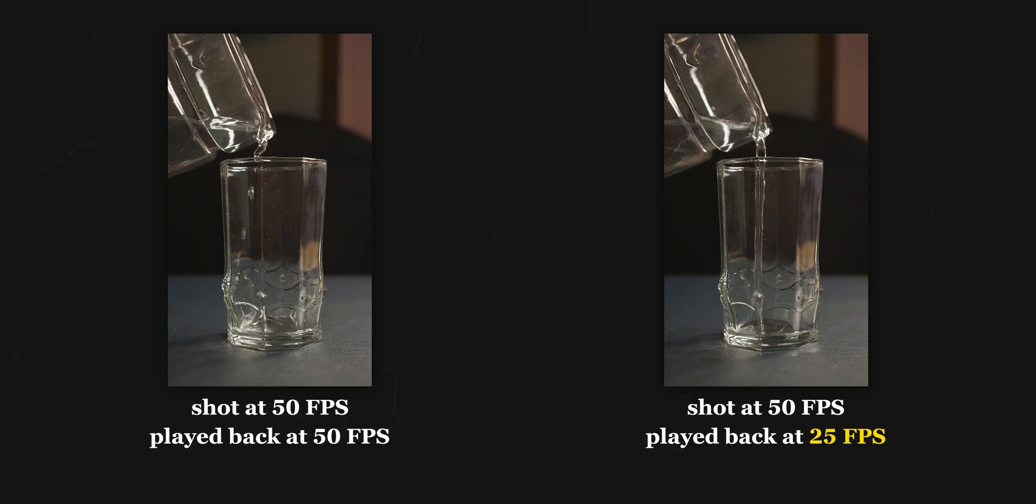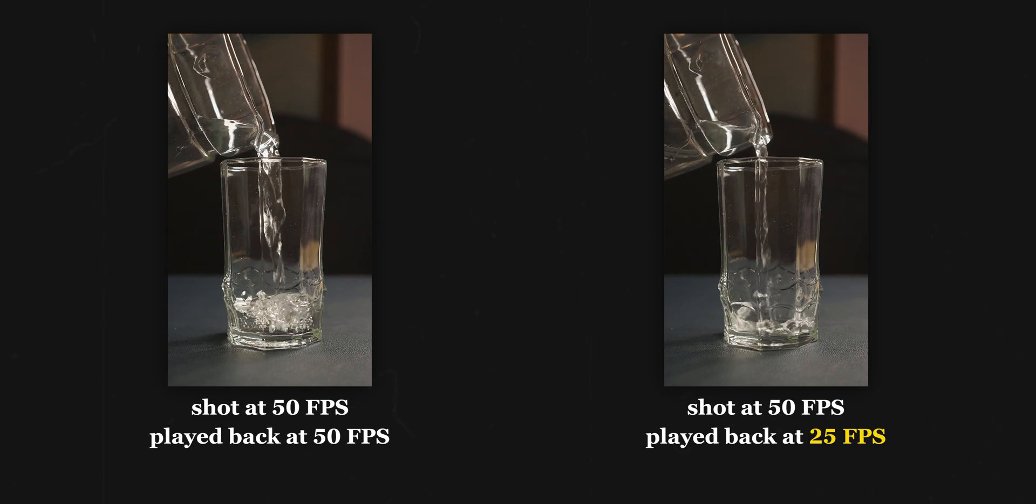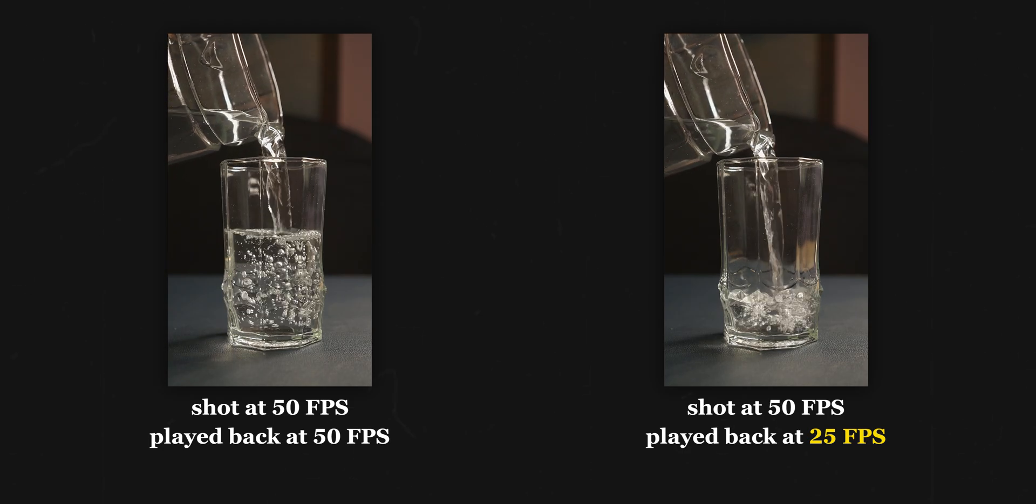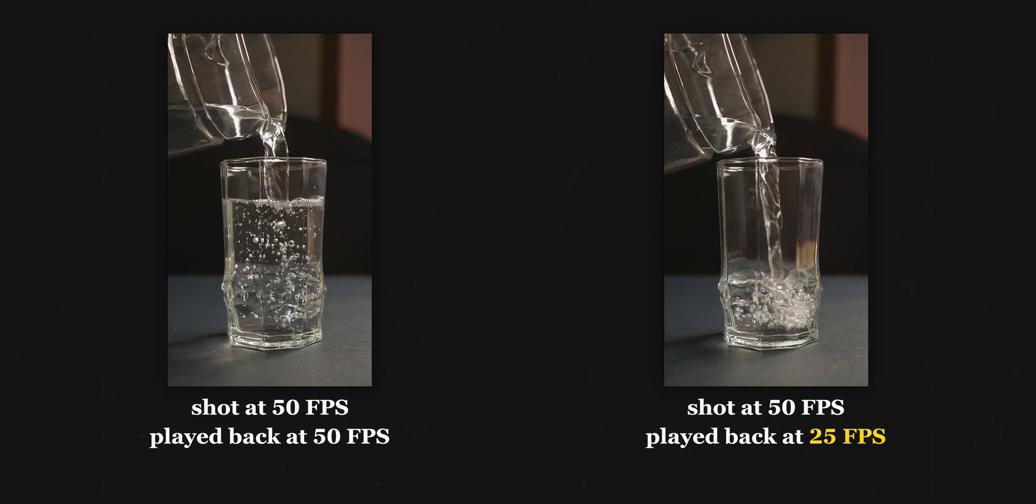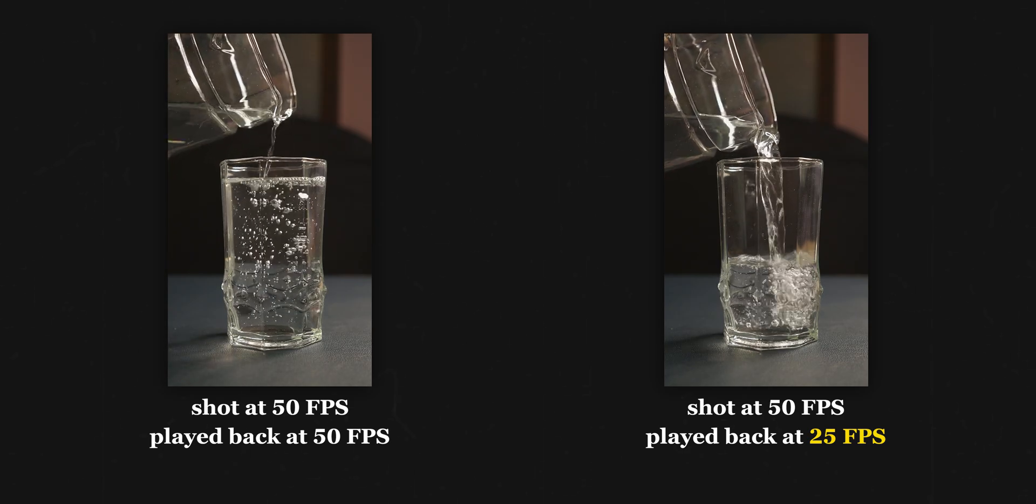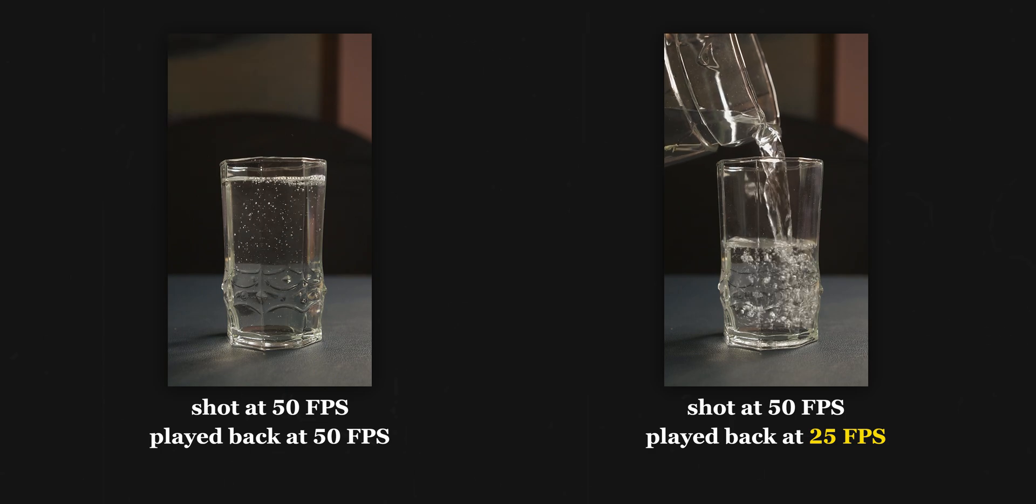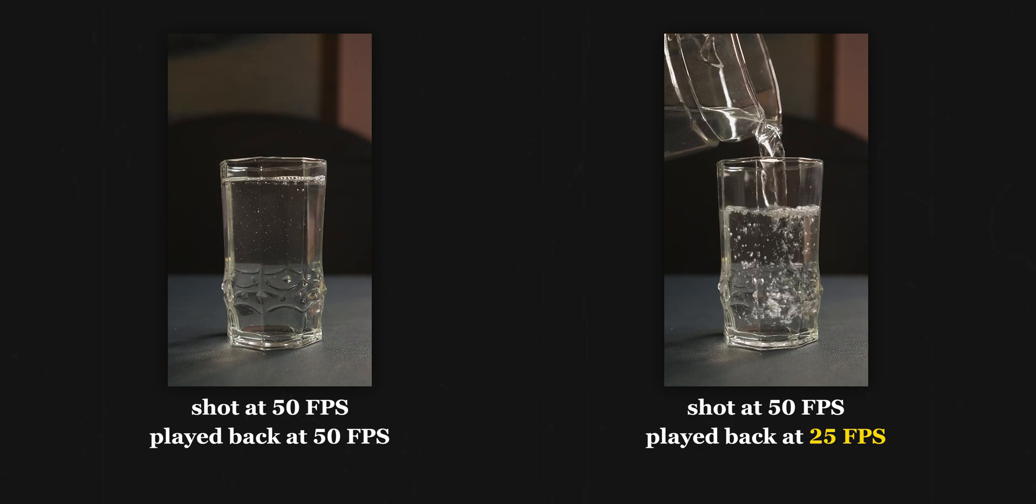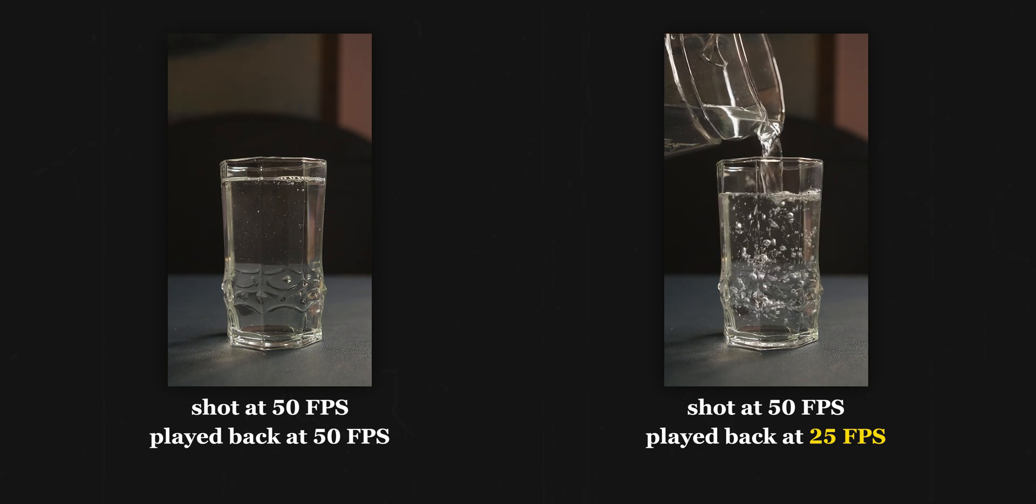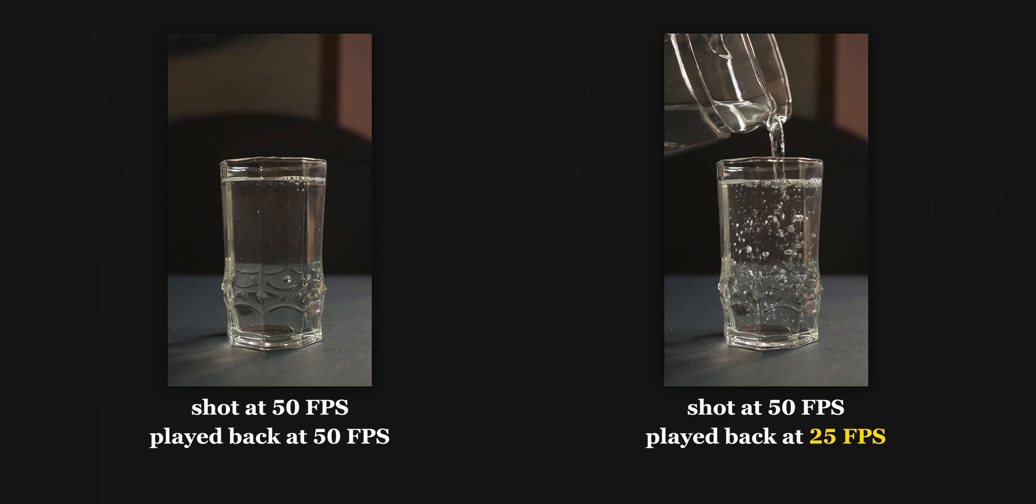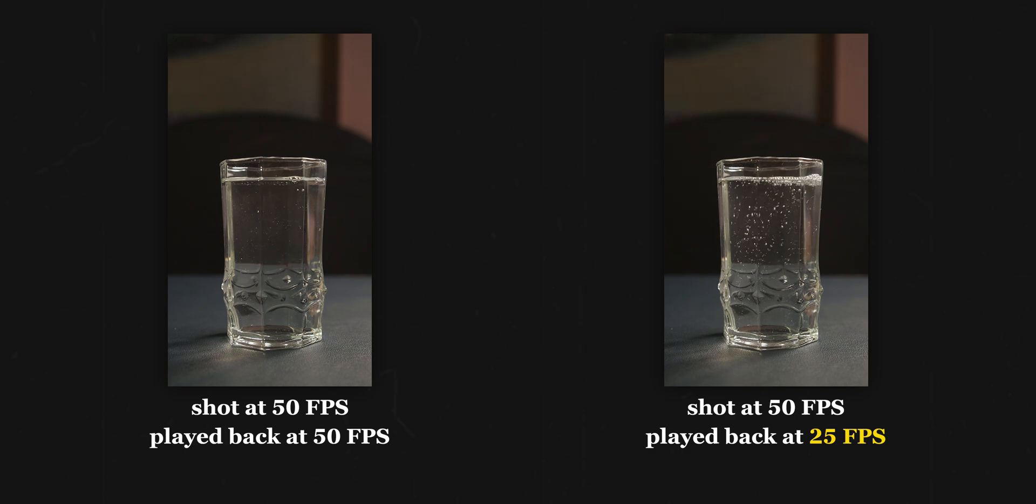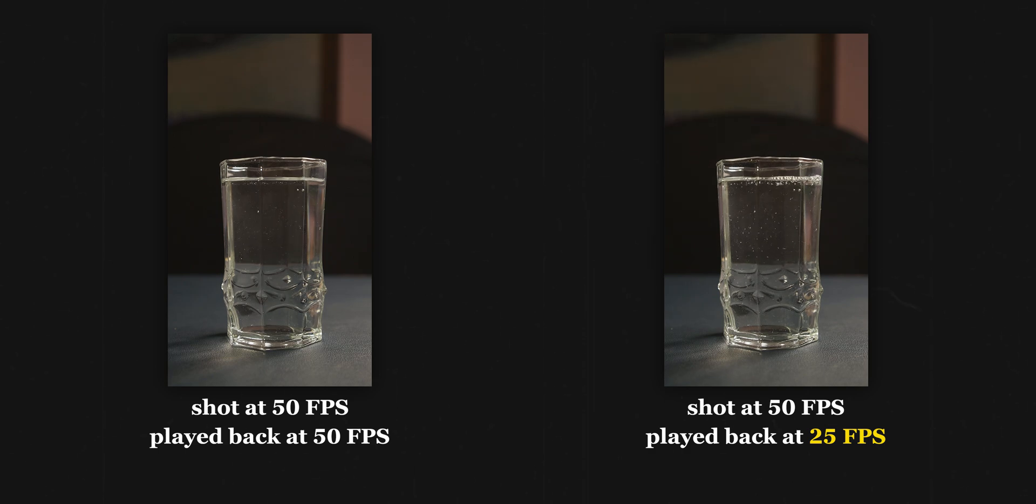If we understand this via a real life example, on the left we have a clip shot and played back at 50 fps. When we play back the same clip at 25 fps, we will get our slow motion and it will take 2x the time it took for clip 1 to get completed.